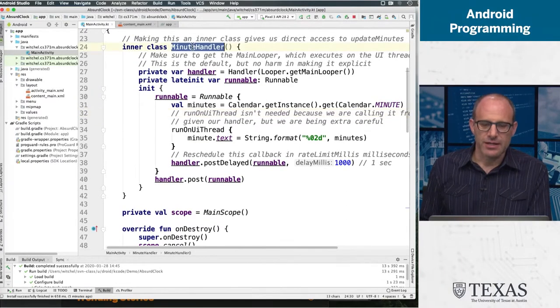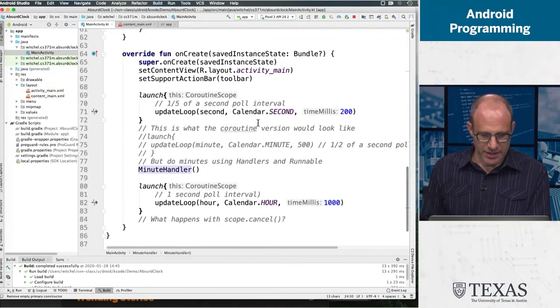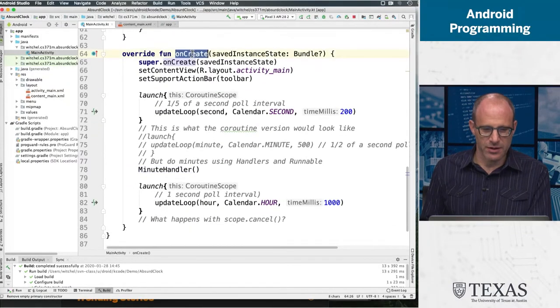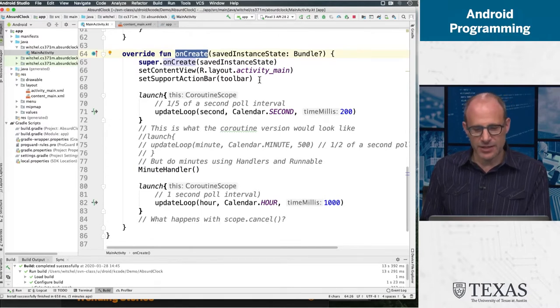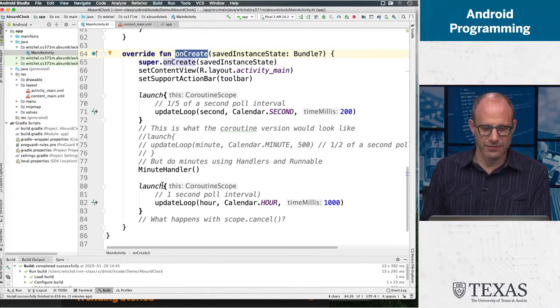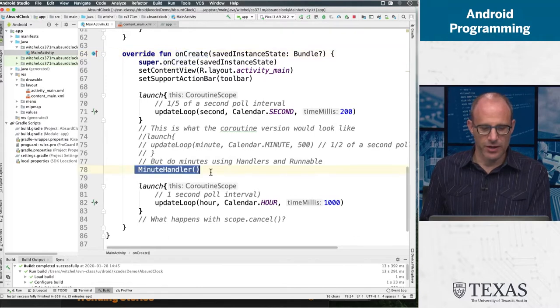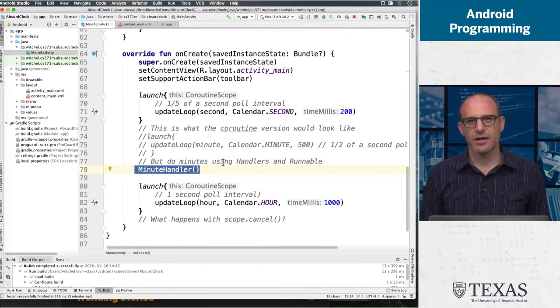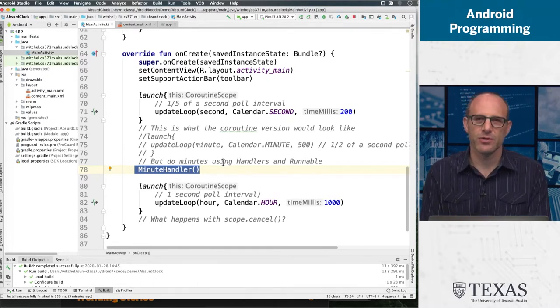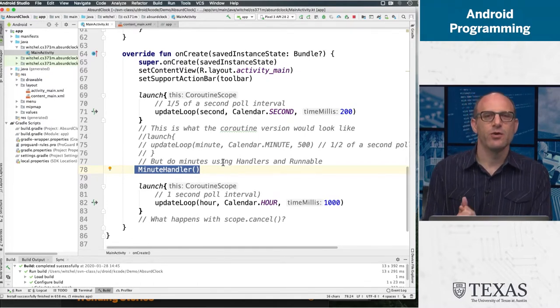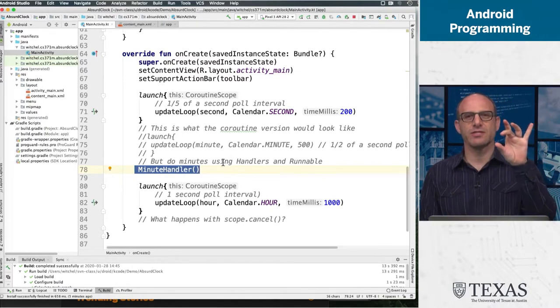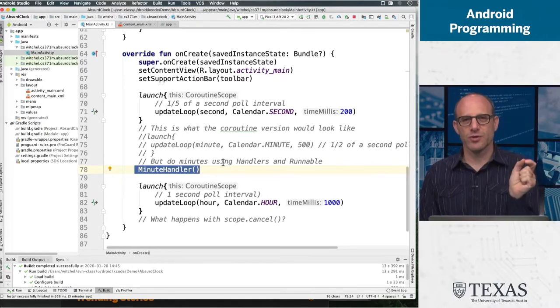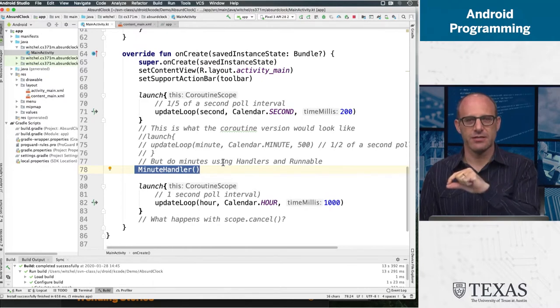Let's take a look at what a minute handler is. If we look at onCreate, it looks like a normal onCreate function. It certainly starts normal. Then there's a couple things that happen that have to do with coroutines, which we'll get to in a second. But the one in the middle is a minute handler. We talked about avoiding shared mutable state. We want to have three independent threads of control: one controlling the hour, one controlling the minute, one controlling the second.